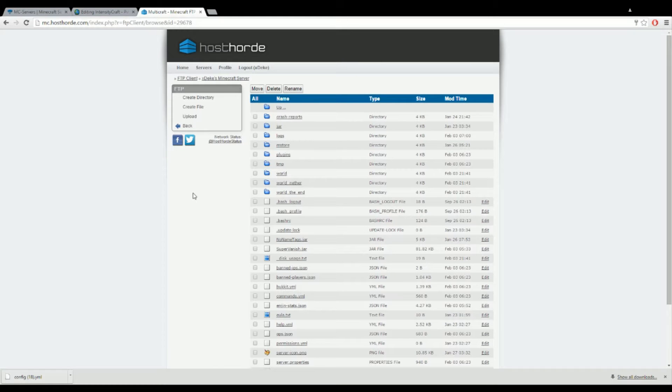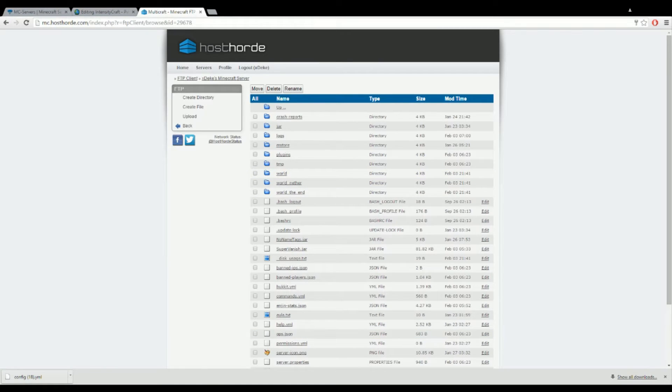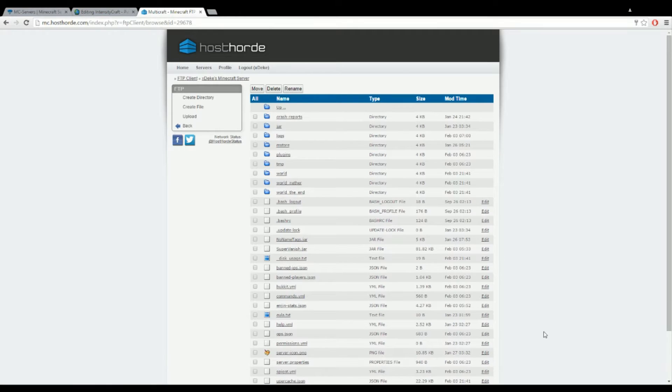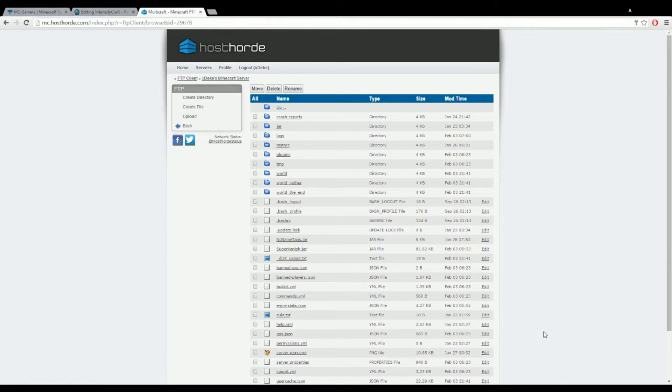What's up guys, it's Deke here. Today I'm back with another video and we are going to be doing a votifier setup. I had a lot of trouble doing this when I offered my server.